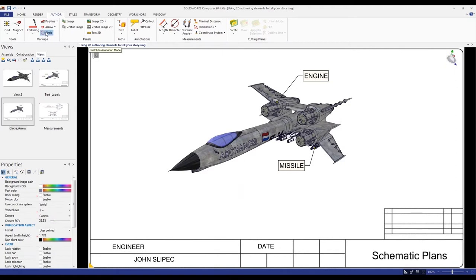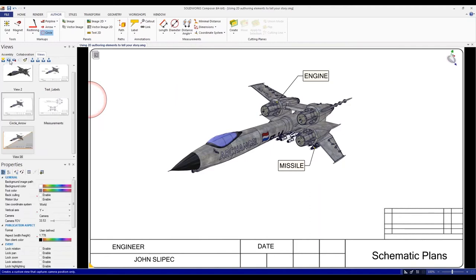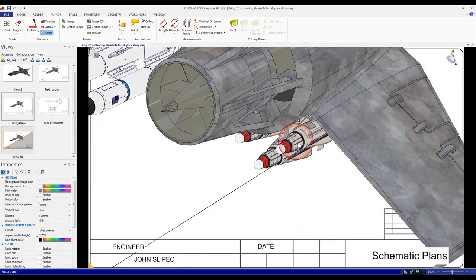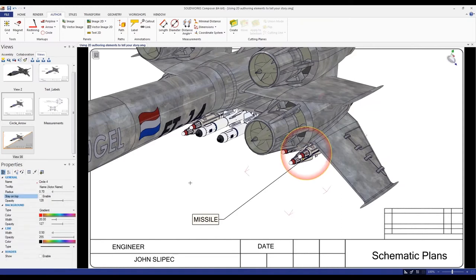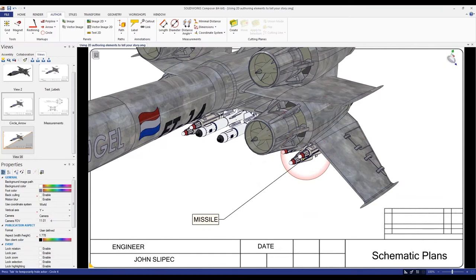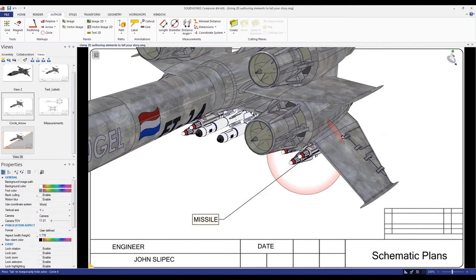There's an interesting way to use the circle: depending on what you click on, it will actually center the circle on that object. I'll create a camera view so we can return to this position easily, then zoom in and click right on the missile. If I click on the circle and go to the property 'stay on top,' it will actually go into the background so only the missile itself is being circled while everything else is not.